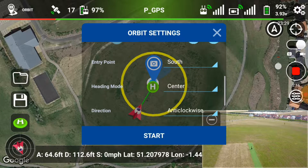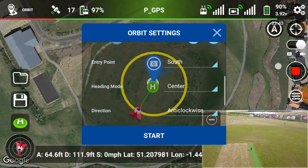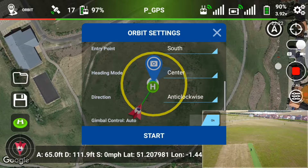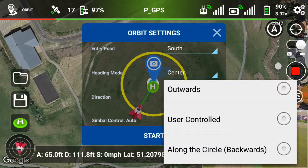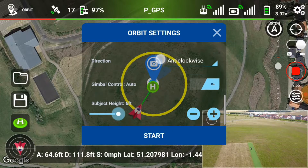Entry point — in this case I'm going to set it to enter at the south, so it'll fly off to the south of me and start from there. You may want to do it differently; if your subject is due north of you, you may want to film the approach to the orbit so you set it to enter at the northern part of the circle. Heading mode — 'Center' is where the camera looks. You can change it to look outwards, or use 'Control' to drive it yourself along the circle backwards or forwards.